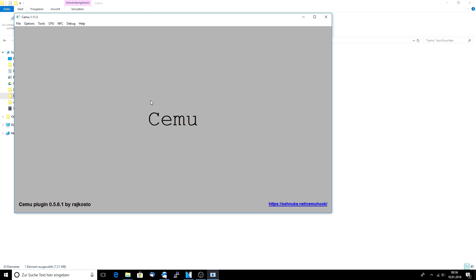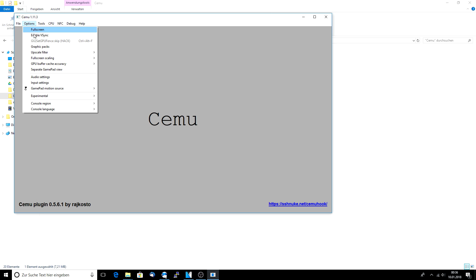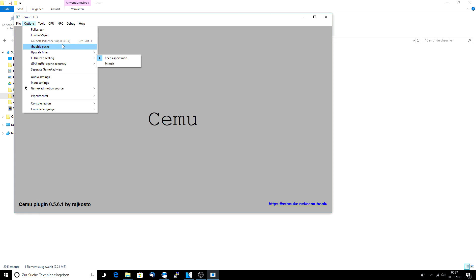After you've done that, open up your CEMU emulator and you will see that something has changed — the background is different and some text has been added. This is the plugin we've just added into the emulator, which loads some additional options. First of all, look for the GX2 set GPU fan skip option. On some systems this is enabled, but for me it's not. If you are able to check this option, just go ahead and do it because it will speed up the whole process a bit.